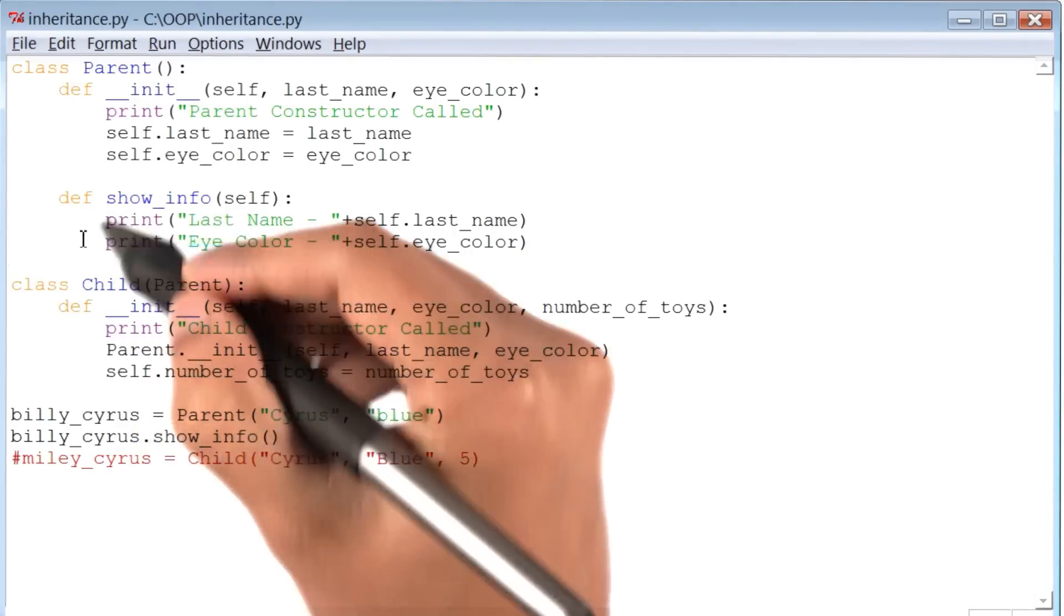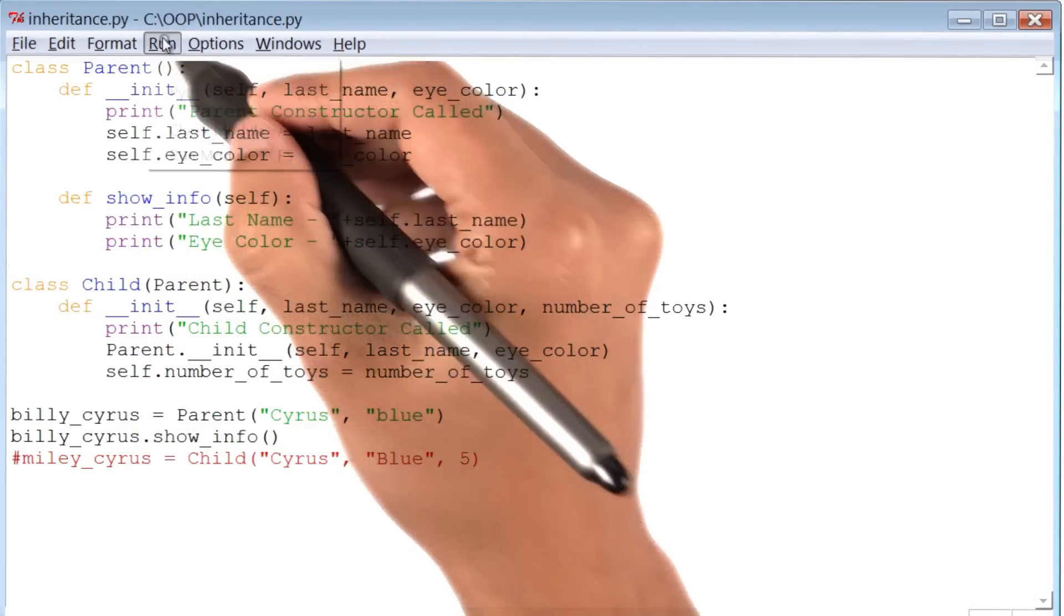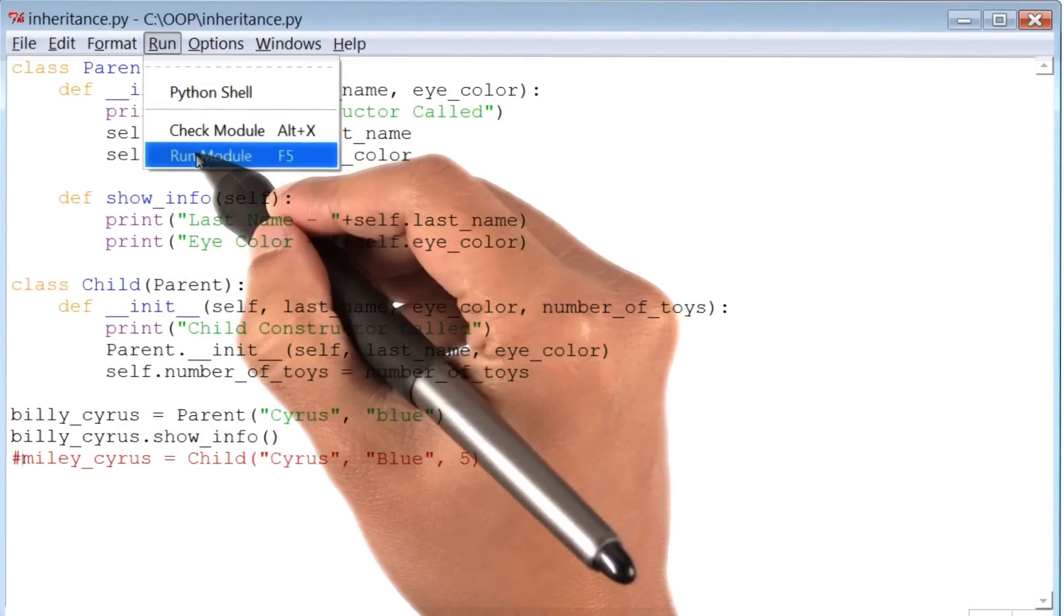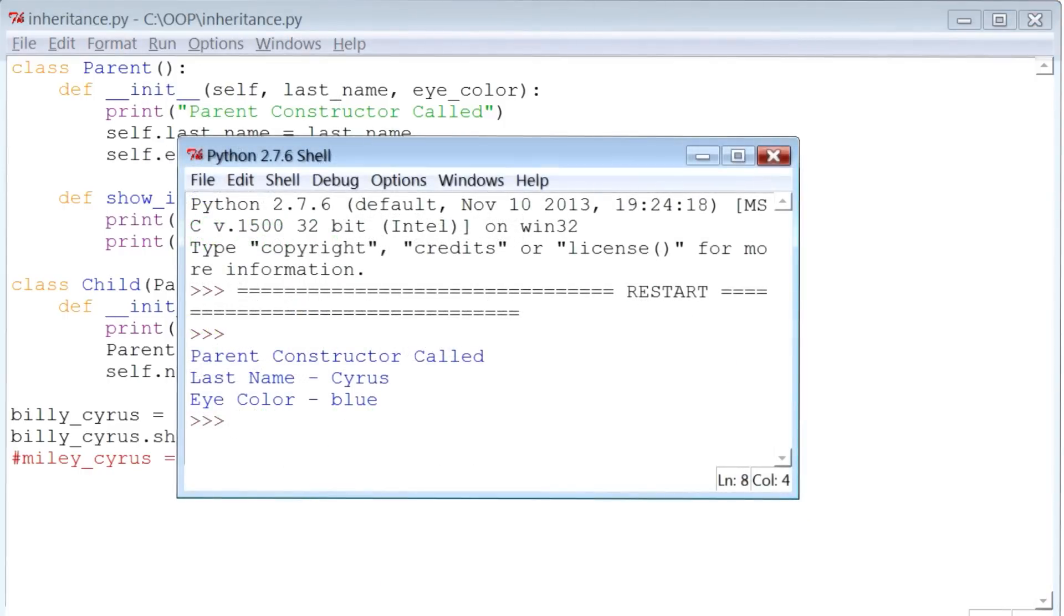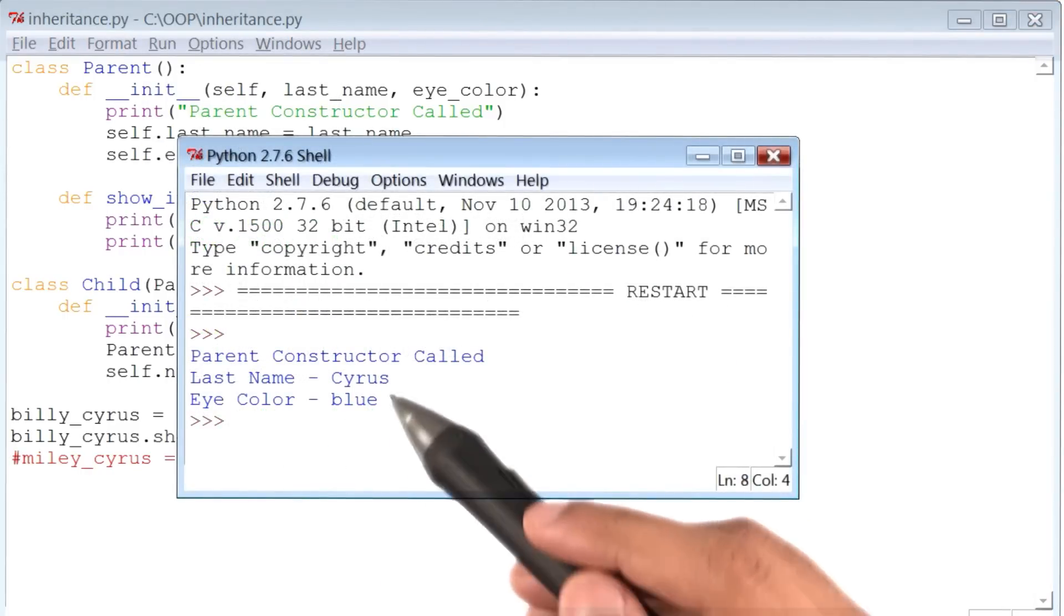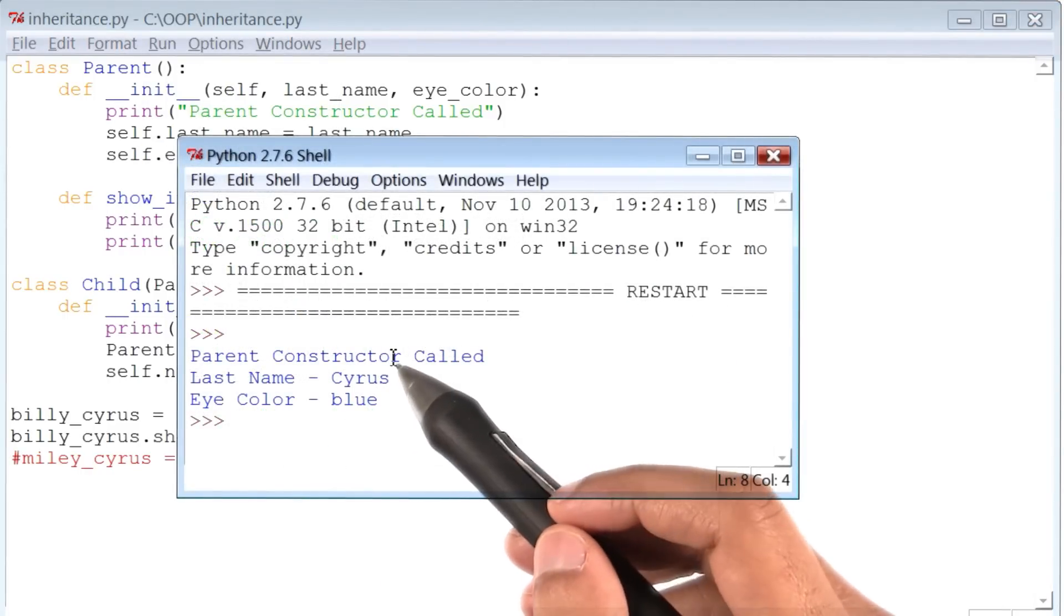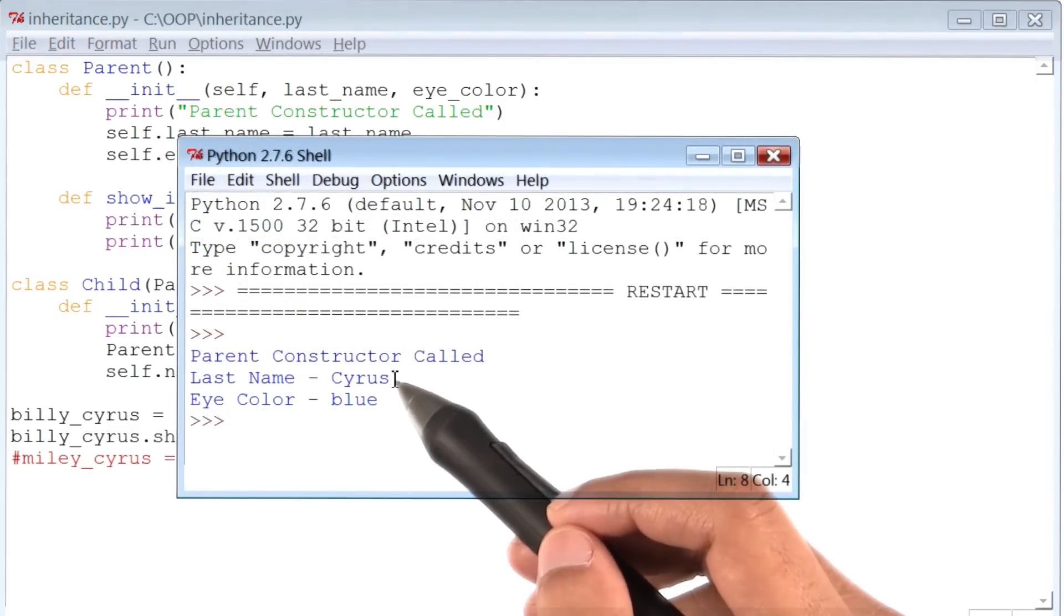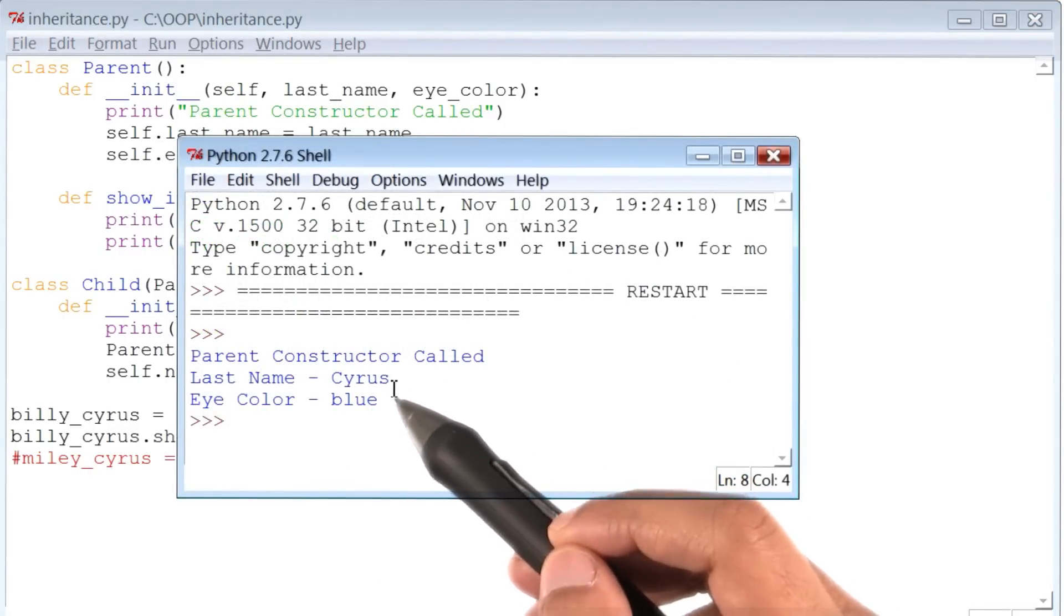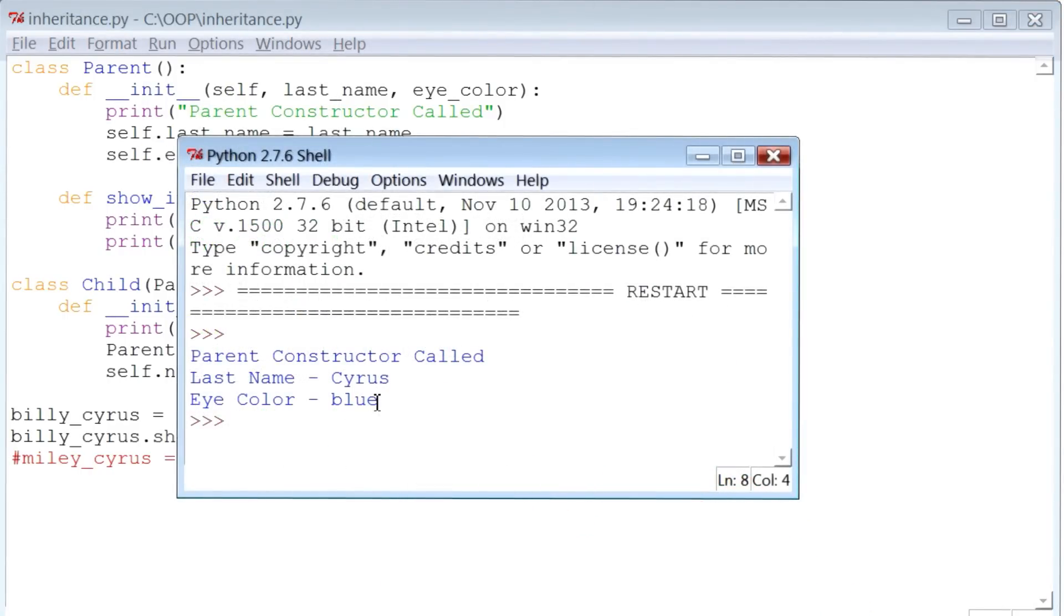Let me go ahead and save and run this program. All right, so the program prints out the correct values of Billy Cyrus's last name and eye color. So far, so good.